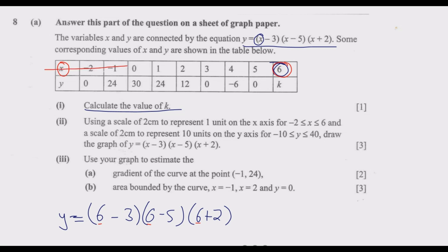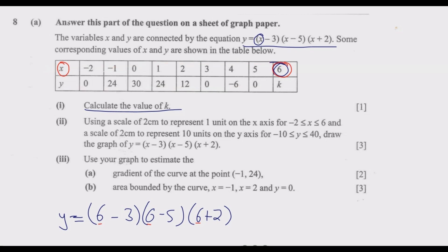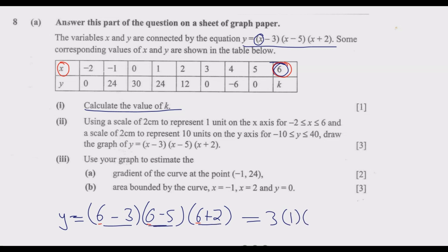These are the values of x and these are the values of y, so we are finding the value of y. Simplifying: 6 minus 3 is 3, multiplied by 6 minus 5 which is 1, then 6 plus 2 is 8. So 3 multiplied by 1 multiplied by 8 gives 24. So k is equal to 24.